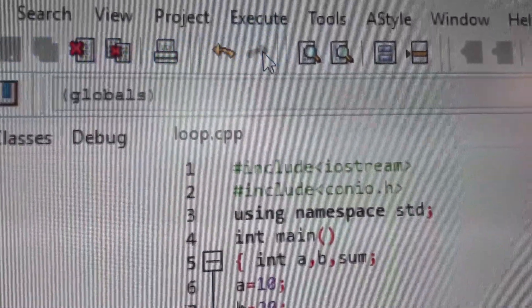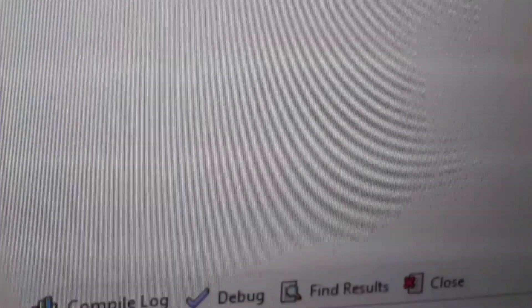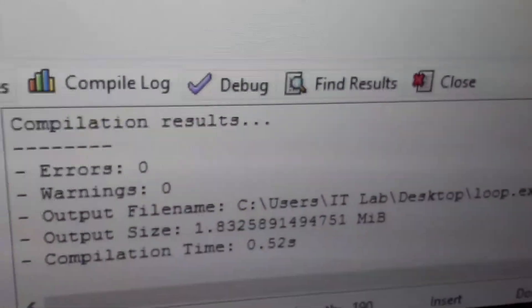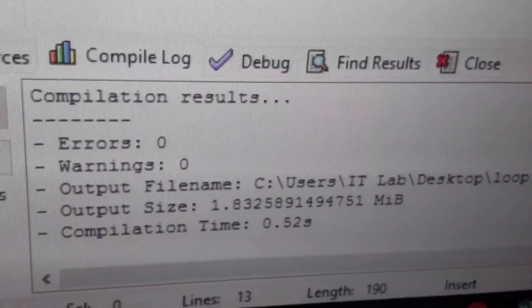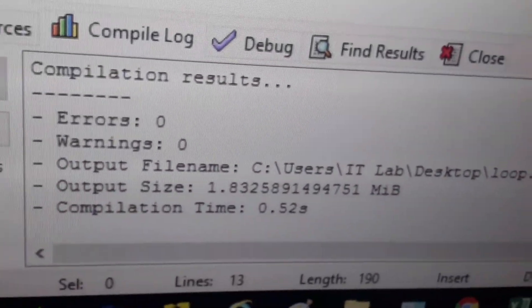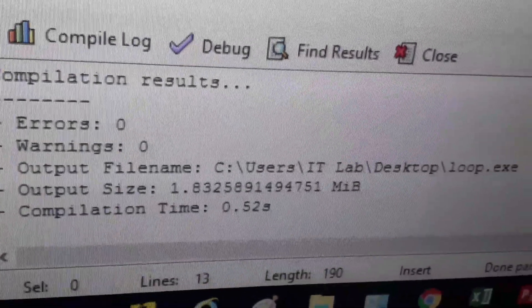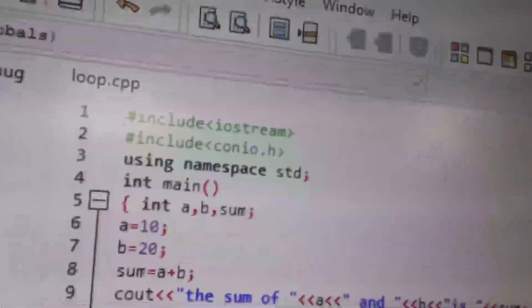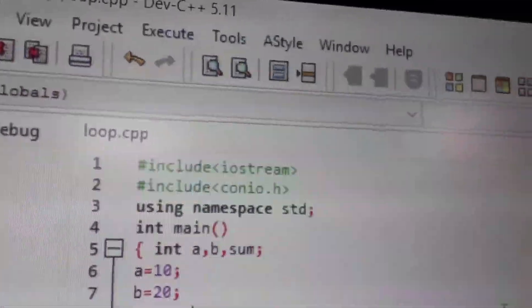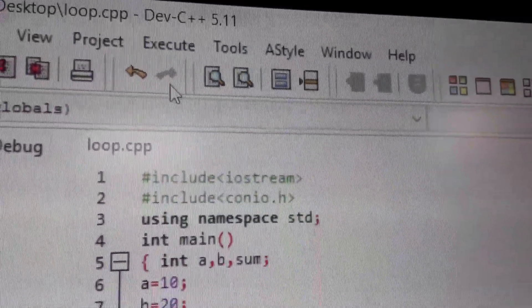Now we have compiled it. And it shows that there is no error or warnings. Meaning compilation has completed.